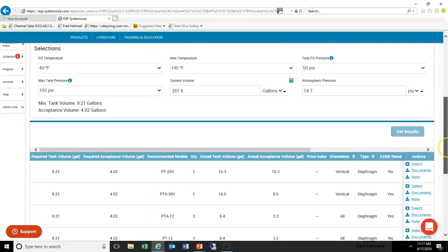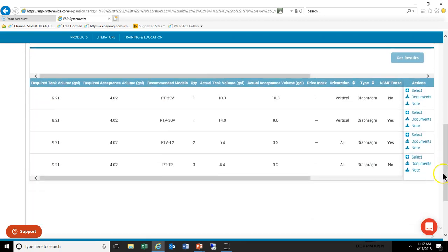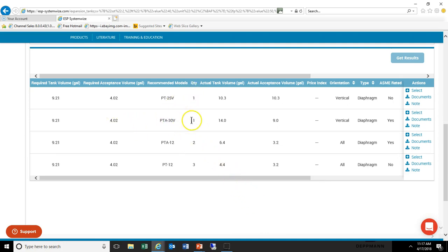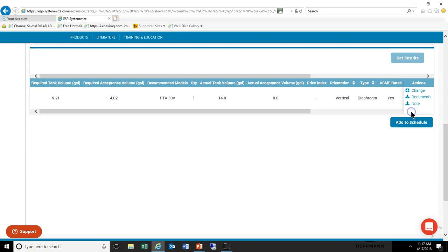We can see a number of tanks, and in this particular case we will select a single tank quantity of one, and we're going to go with an ASME Bell & Gossett PTA 30V, and we'll select that model.